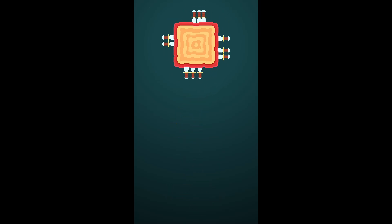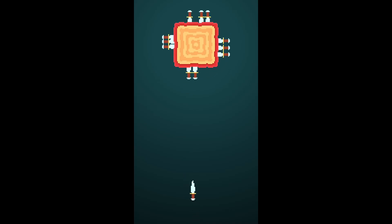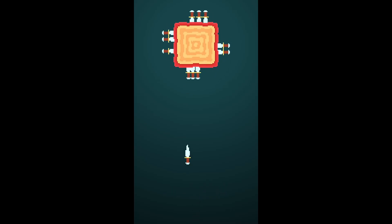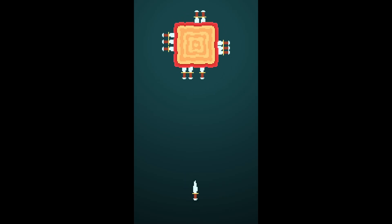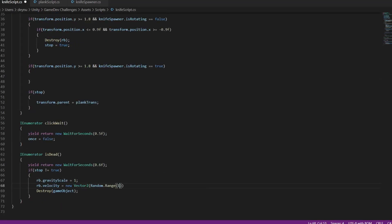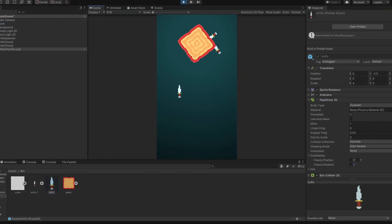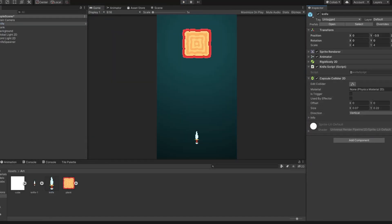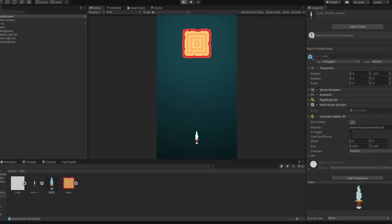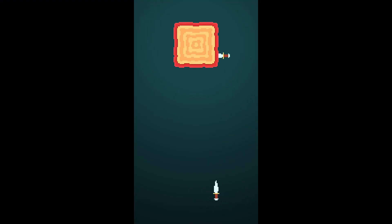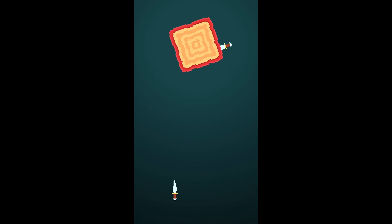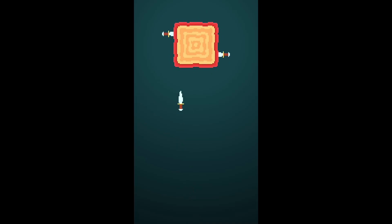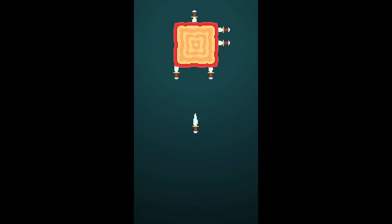Alright so after tweaking the code a bit, the knives now disappear if they don't hit the block. But of course we don't want them to just disappear, we want it to be a bit more spectacular than that. So what if we throw the knife sideways if it hits another knife? That should make it look better right? Right let's see, is my code actually working? No, it is not. I don't know why I expected anything else, but no it is not working.